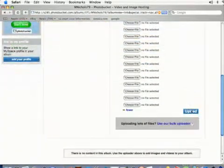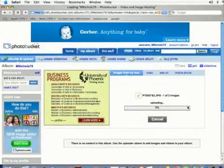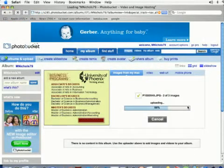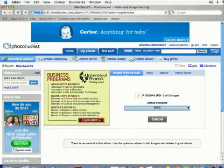And when you're ready all you have to do is click Upload and it might take a minute or so to upload your photos depending on the size.